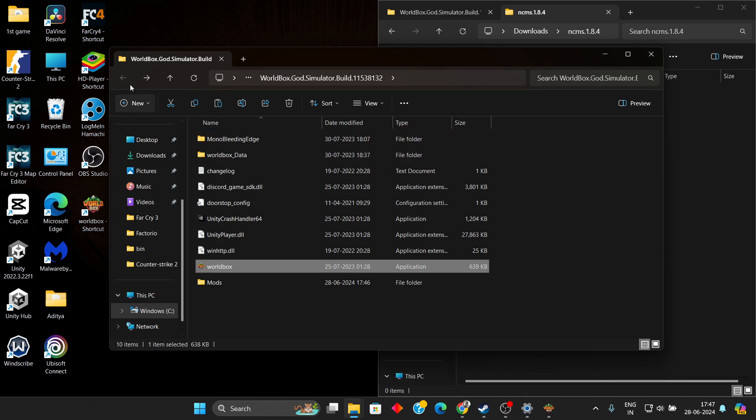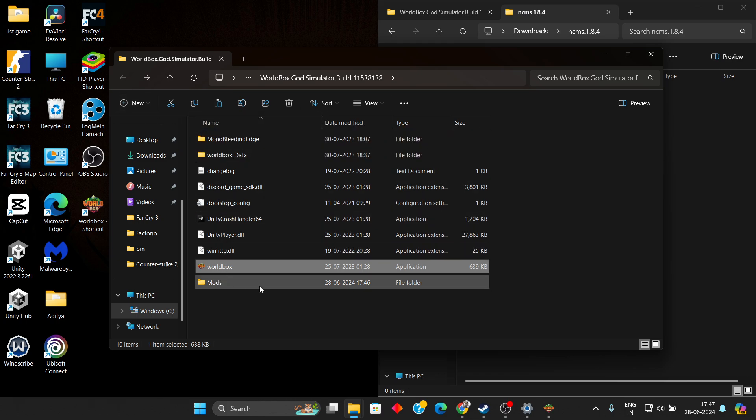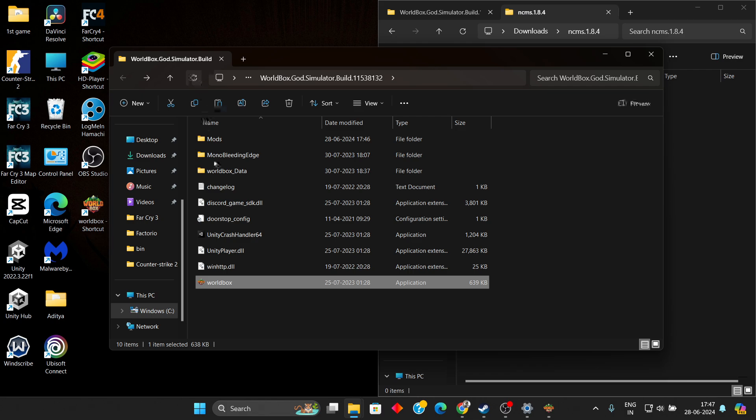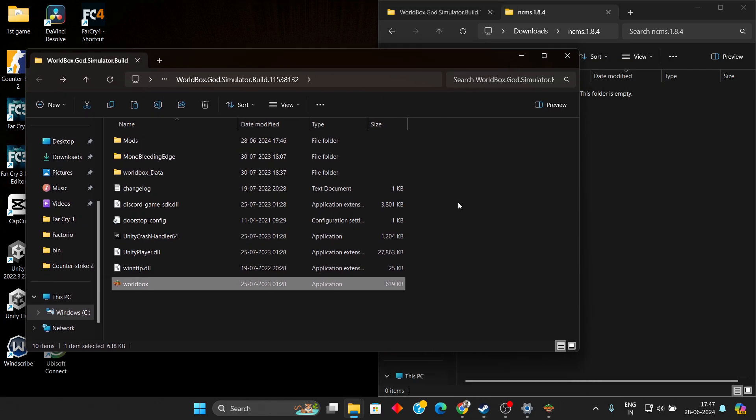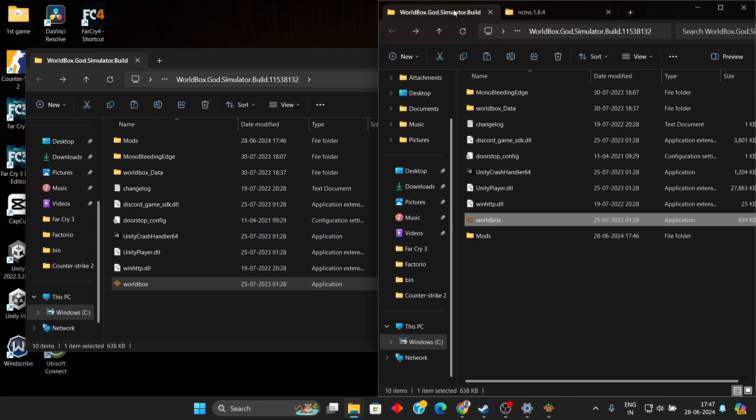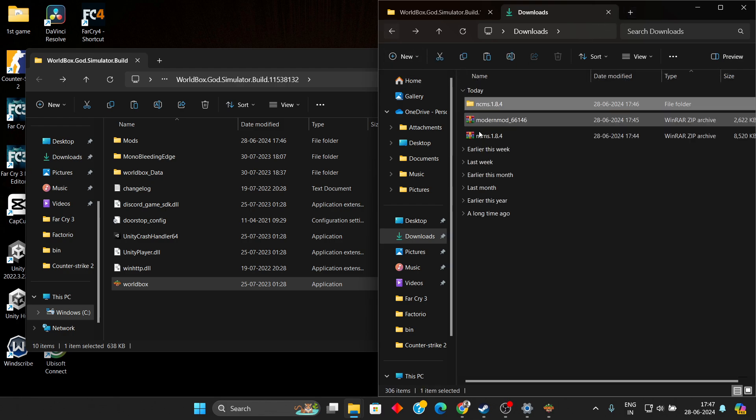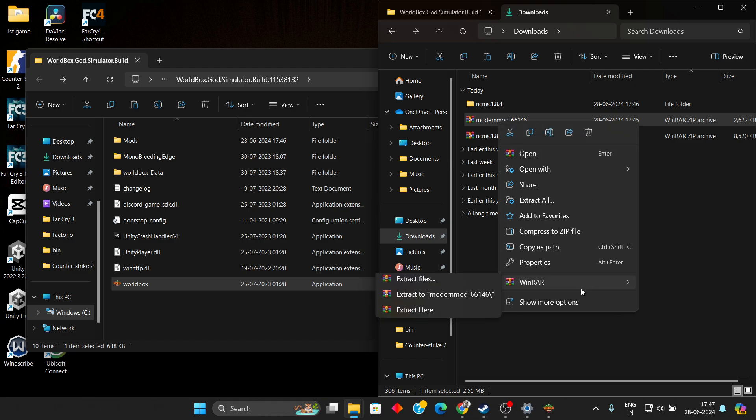Now what we need to do: a new folder will be created. As you can see, a new folder appeared called Mods in the very first directory. Refresh it. Now we have the Modern Board zip folder. Extract it as well.